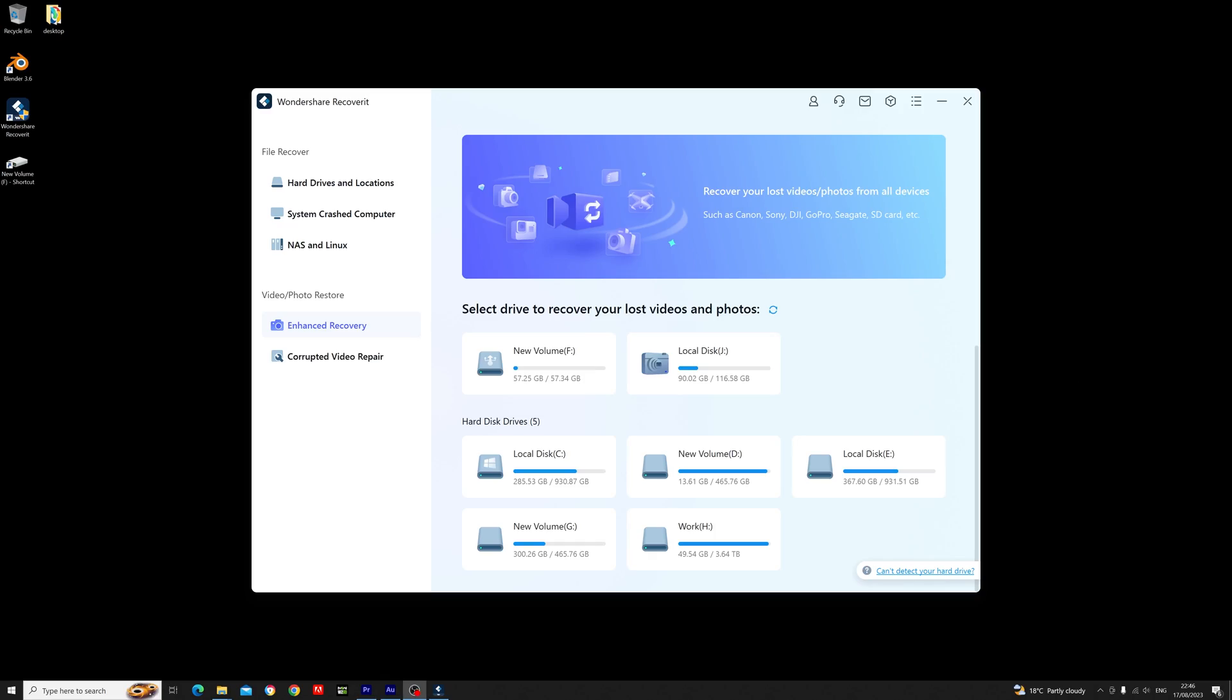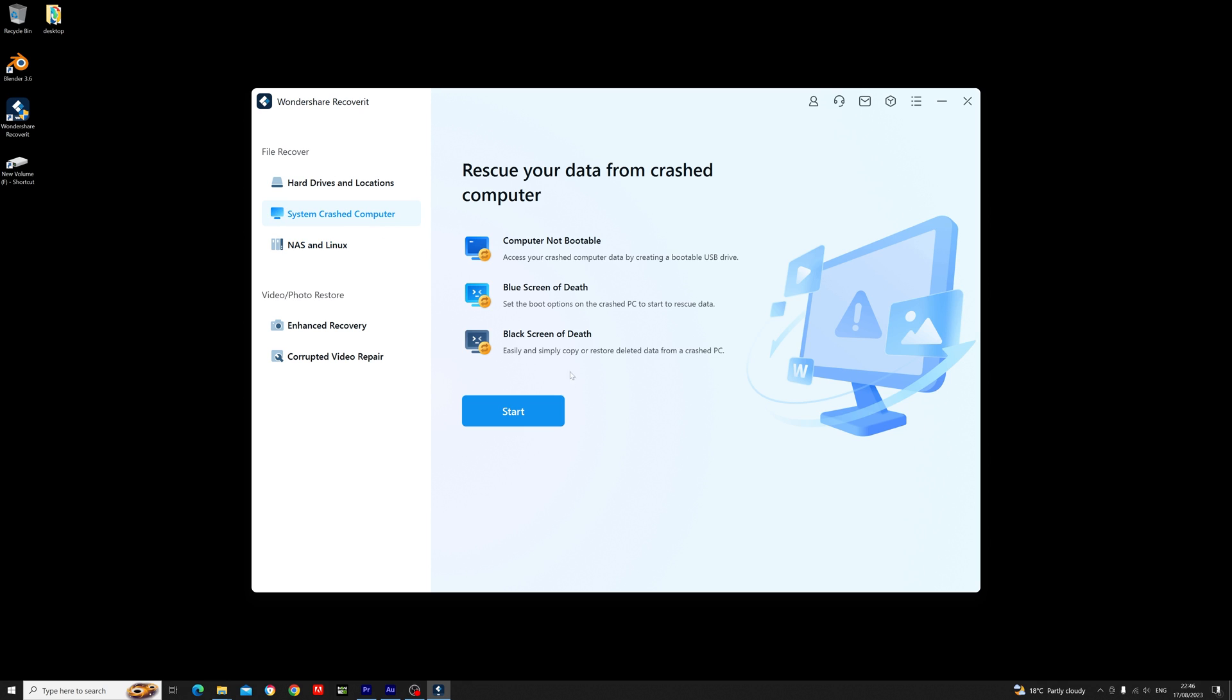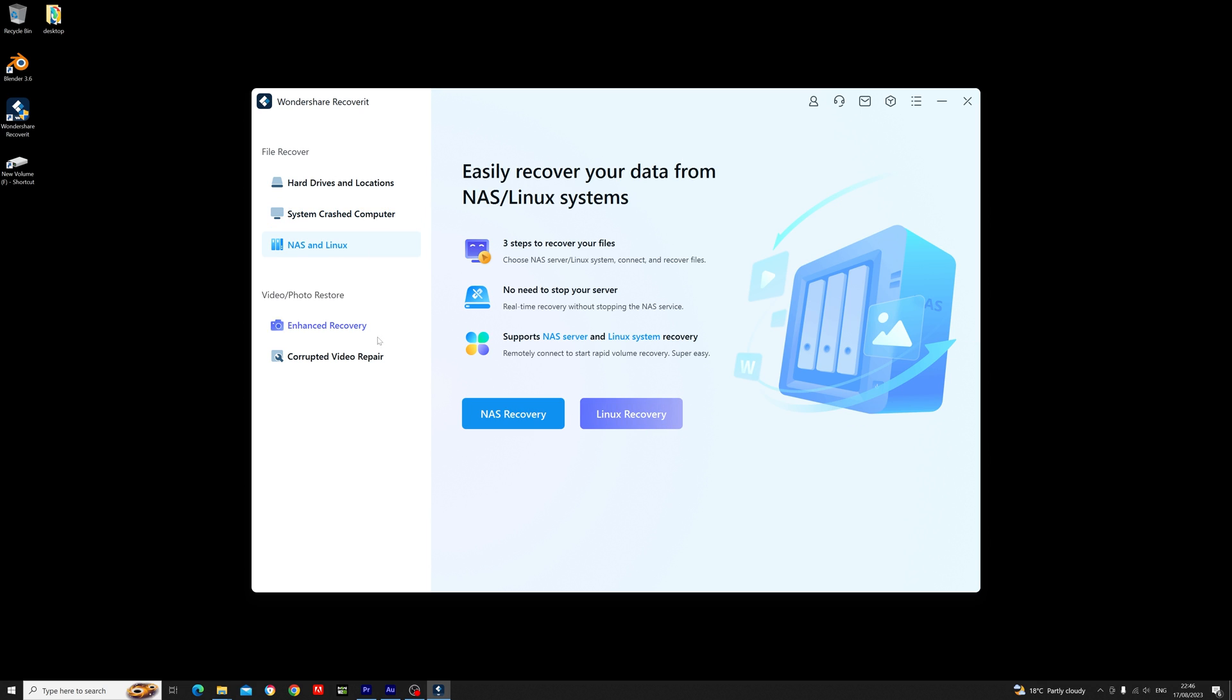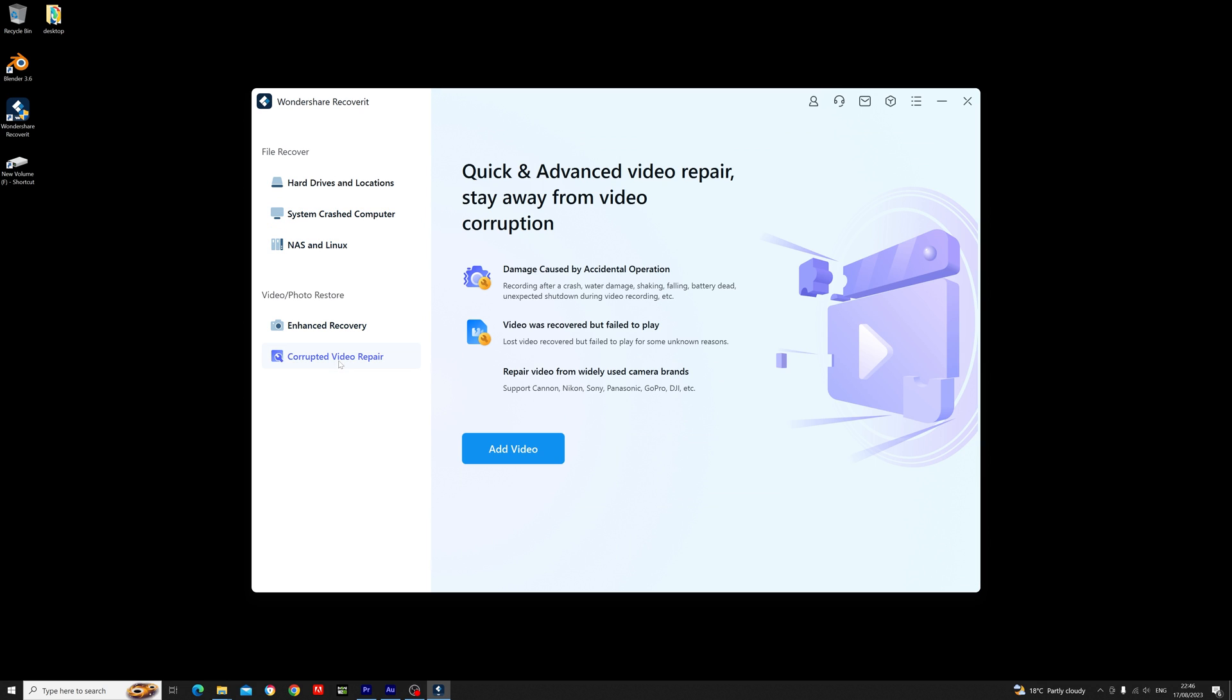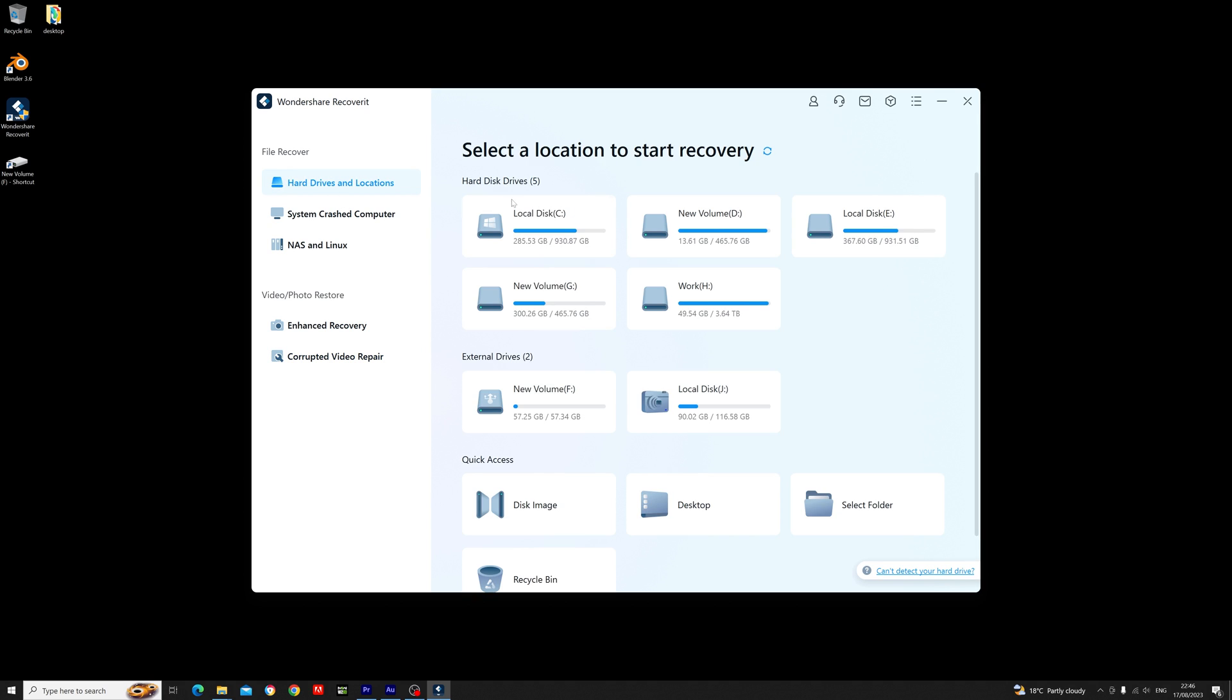As you can see, the software is simple and well laid out, so even if it's your first time using it, you will easily be able to navigate it and find the features you need. It's also important to know that this is paid software, but they will let you have a free version with limited functionality.